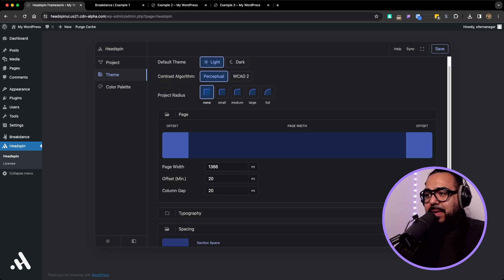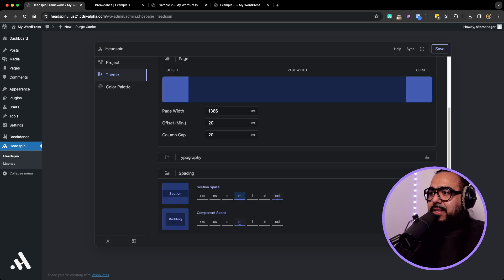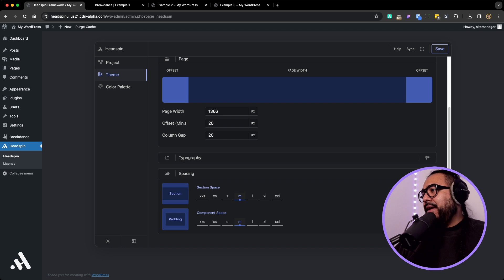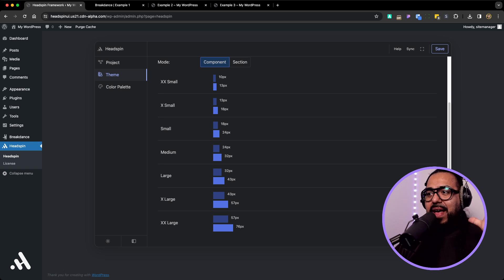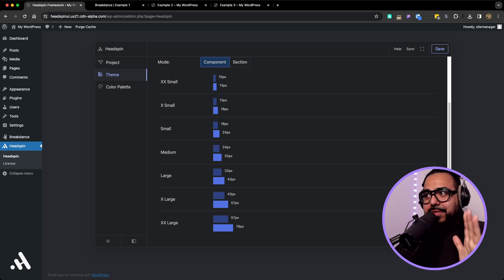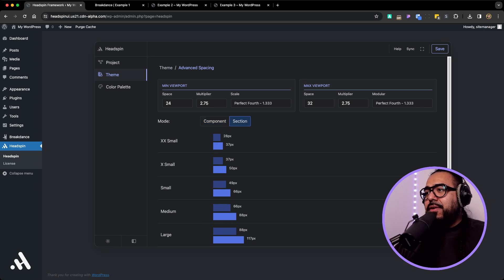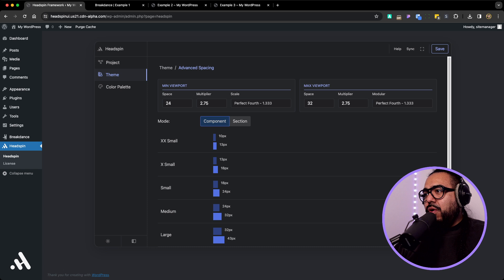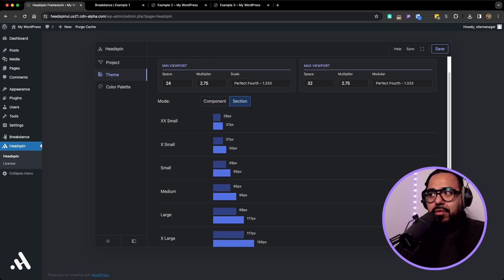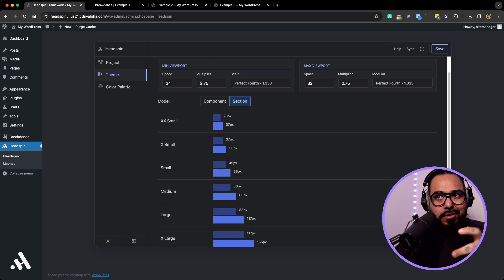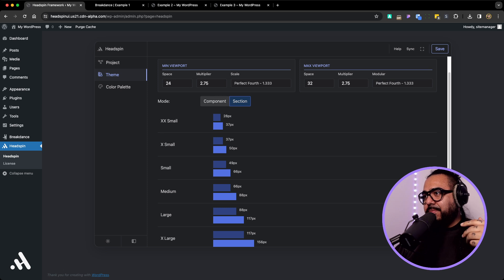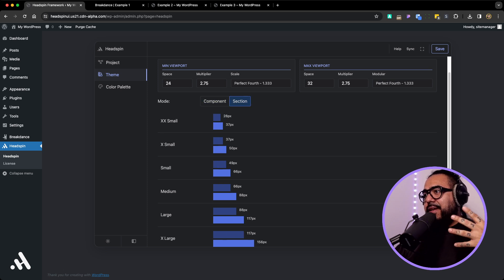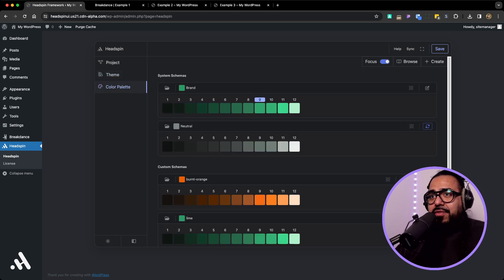Then the spacing as well. We have section spacing, you can see all the spacing values. You can adjust the multiplier if you want to. The components, meaning like cards, things like that, and then sections. We have all that there.